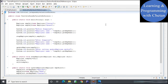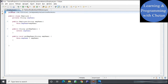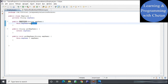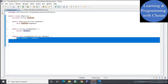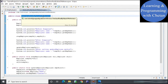Java is pass by value, and I will prove it by the help of a Java program. This is my Employee.java class. Inside the class, this is my instance variable employee name of type String. I have created a parameterized constructor initializing the instance variable, and I have created setter and getter methods for the employee name instance variable.